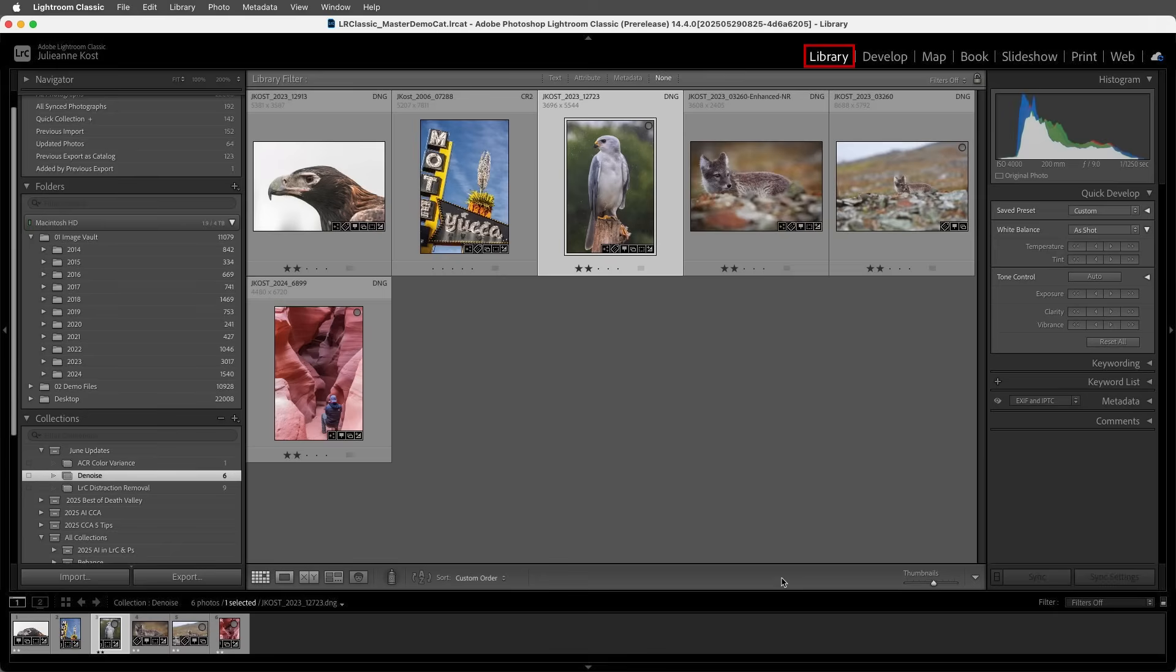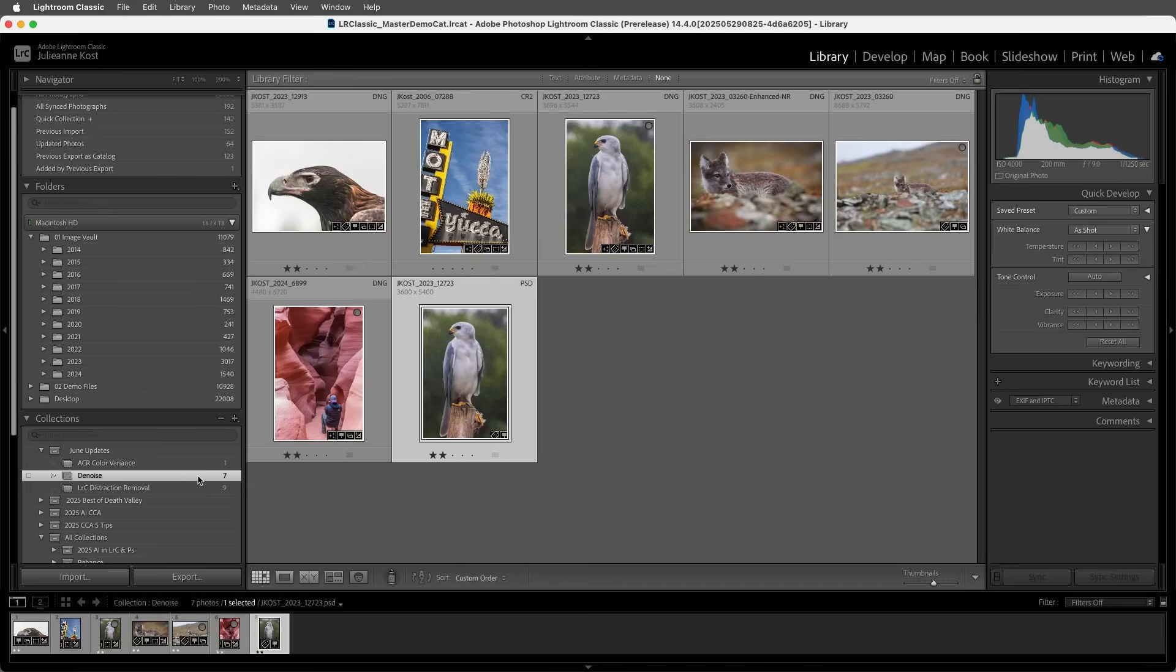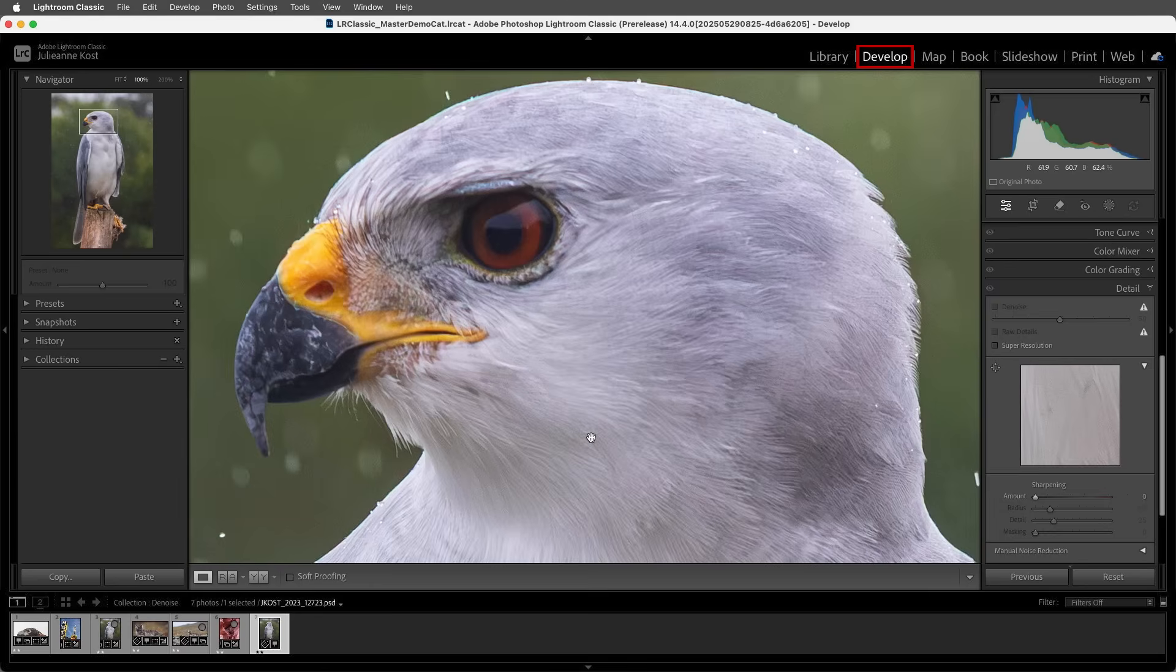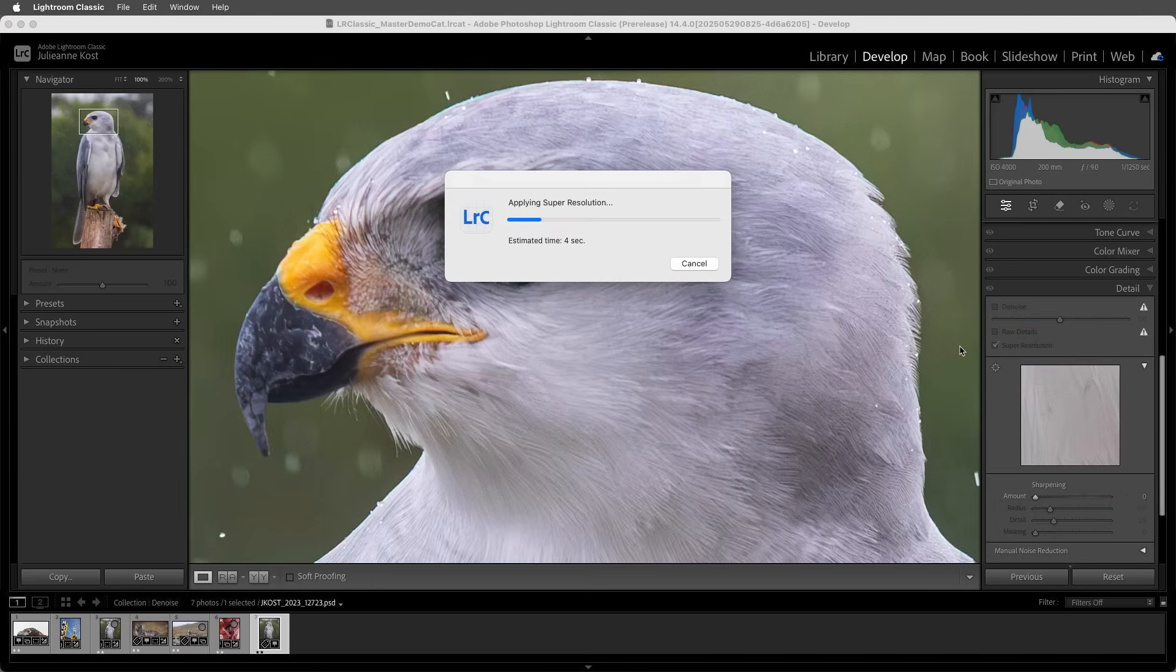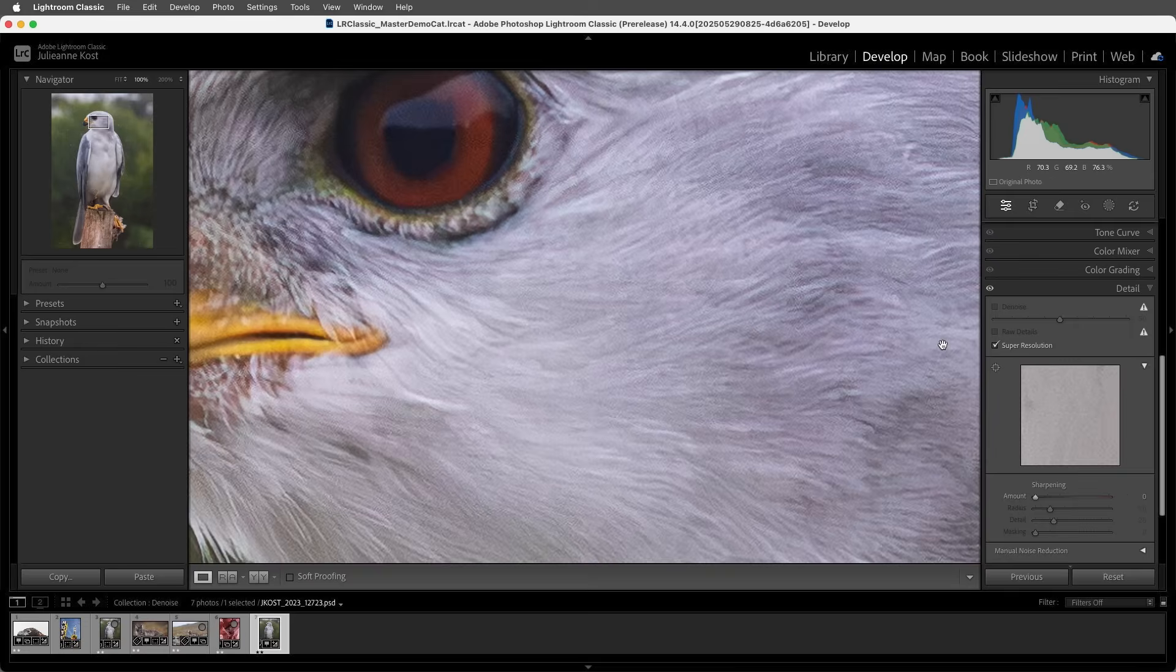I'll go to the Library module and add the newly created PSD file to my collection, then return to the Develop module. Now I can apply Super Resolution to this image because unlike Denoise and Raw Details, Super Resolution can be applied to not only raw files but also TIFF, Photoshop, JPEG, and other file formats.